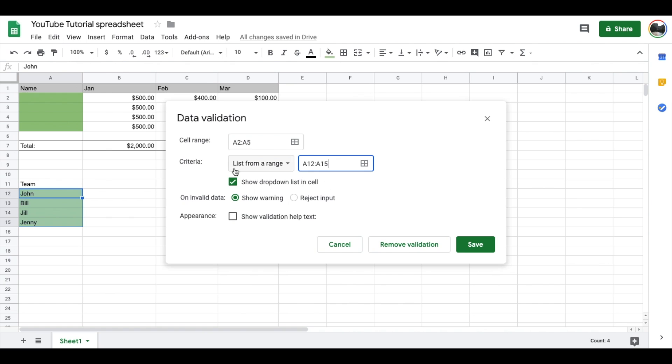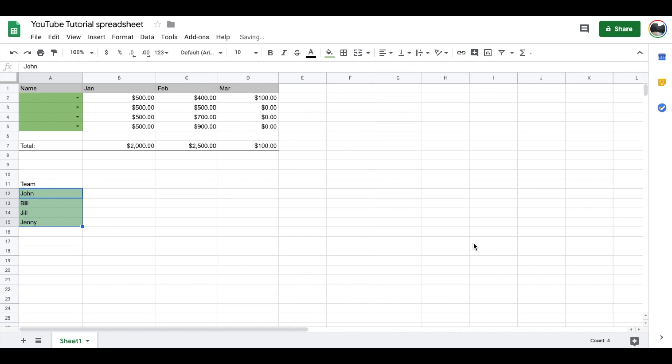There are a couple more little options. The first is a checkbox that shows a dropdown arrow indicating that the cell has a dropdown menu available. This is kind of a nice thing to have, so we're going to keep that checked. You can go through some other warning and appearance options, and then once you're done, go ahead and click the Save option.